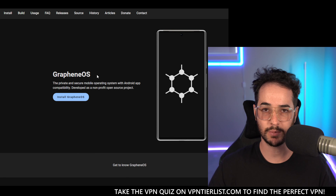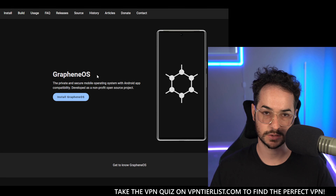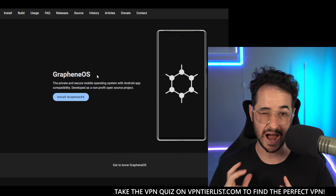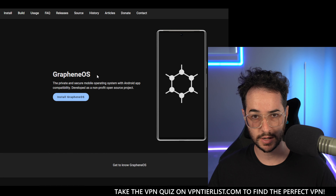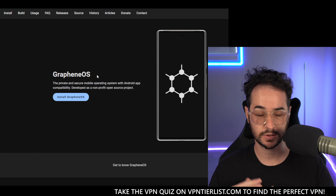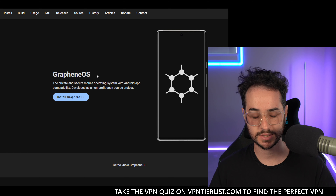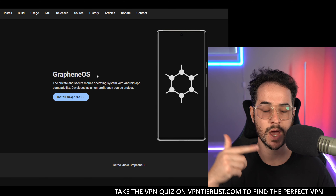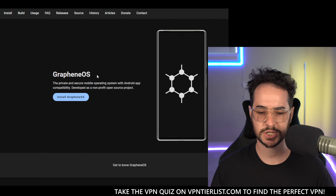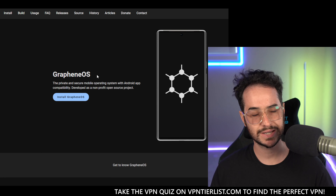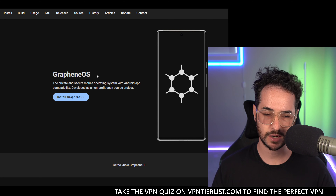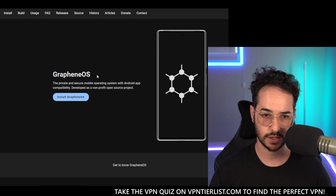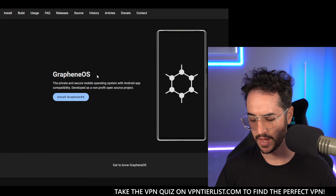I've made a couple of videos on GrapheneOS on the channel. I did a video where I myself installed it with no prior knowledge, doing the whole process — it's around 20 minutes or so, you could check that out on the channel. I also made a video with my discussion about GrapheneOS, how I feel about the operating system overall, and if I regret installing it on my Pixel 6a.